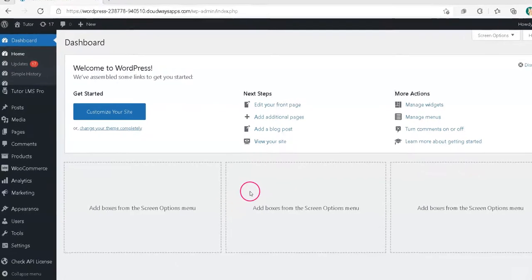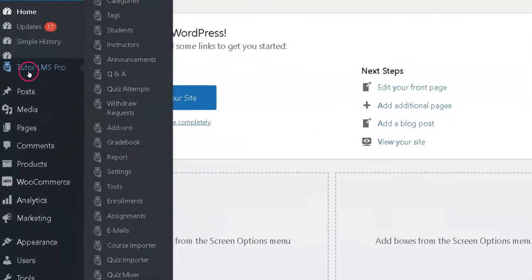Here is the first method. Go to WordPress Admin Dashboard, hover on TutorLMS and click Settings.